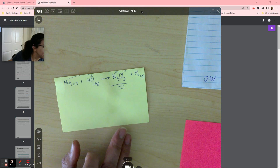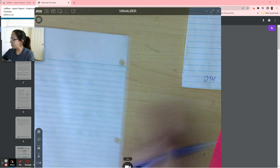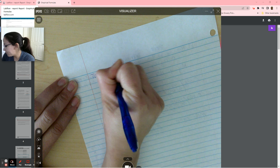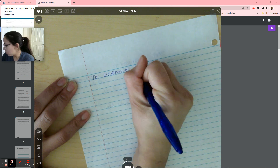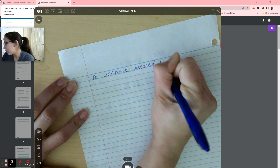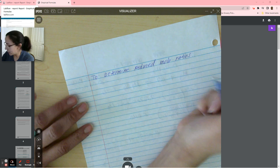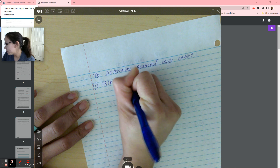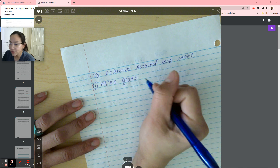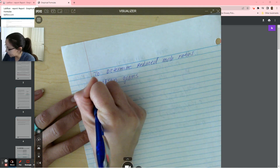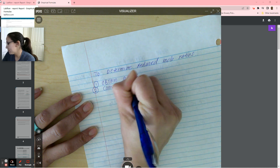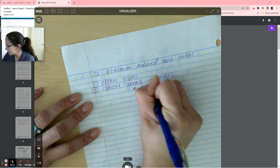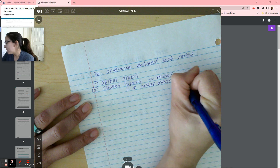How exactly are we going to do that? There are a couple of steps needed to find your mole ratios. To determine mole ratios or reduced mole ratios, you need the following. One: obtain grams. After you obtain the number of grams, you want to convert grams into moles using the molar mass. Where do we obtain the molar mass? From the periodic table.